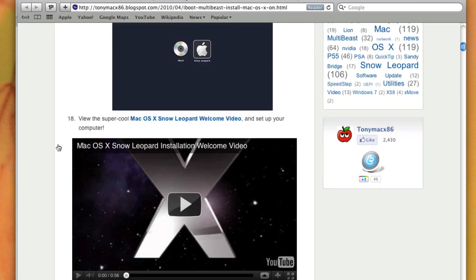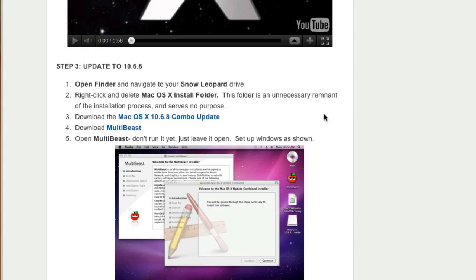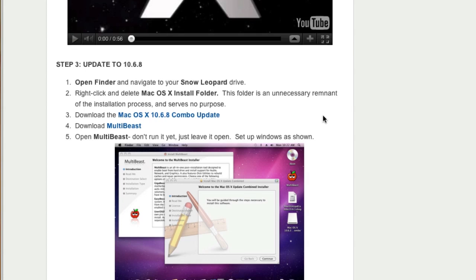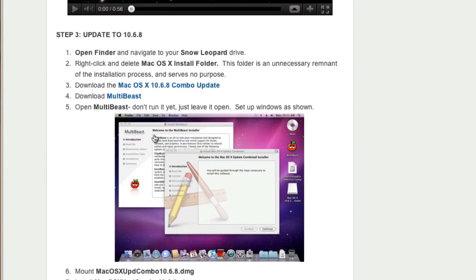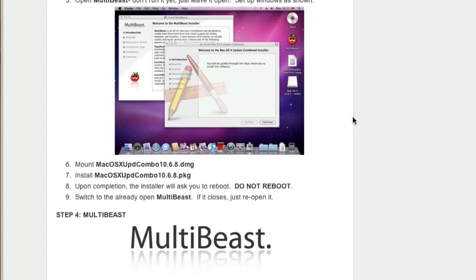Let's say you get the welcome window and you are able to set up Snow Leopard. The first thing you need to do is, you must have downloaded the MultiBeast. Just launch it. Don't do anything. Just launch it and keep it. And then run the Mac OS X 10.6.8 combo update that I had mentioned before.